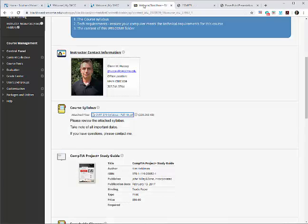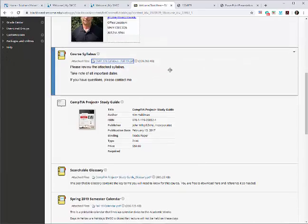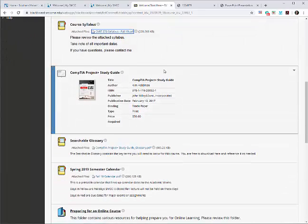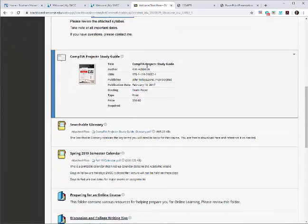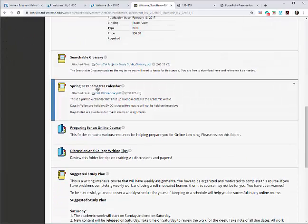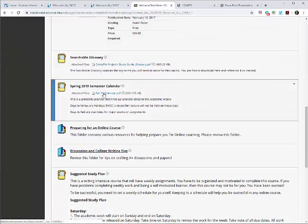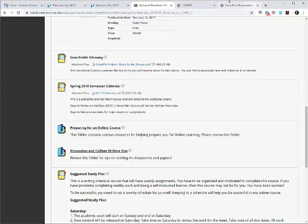If this is our weekly schedule, how does this translate to actual calendar days? Well, again, under the welcome start here page, you're going to find a semester calendar. If you click on this link...